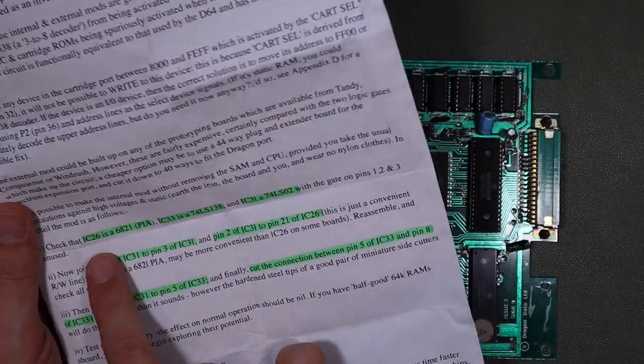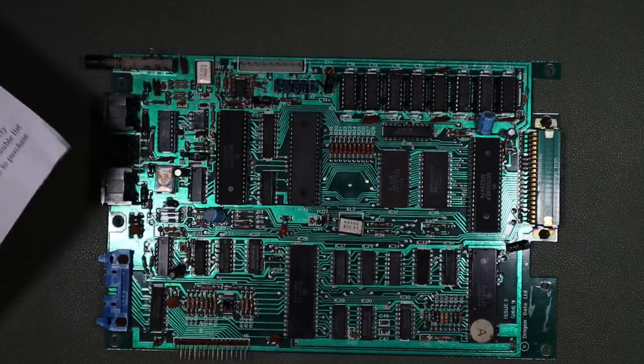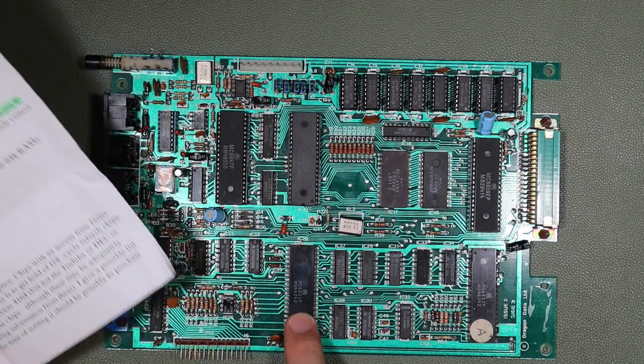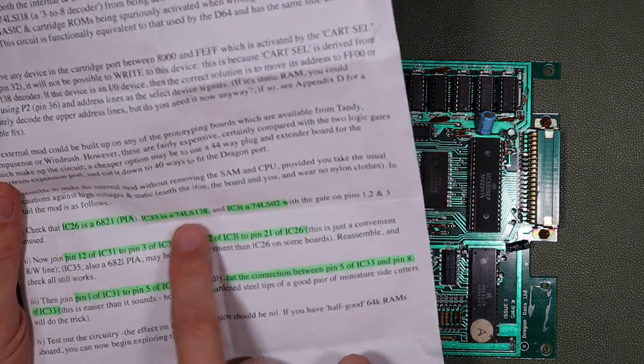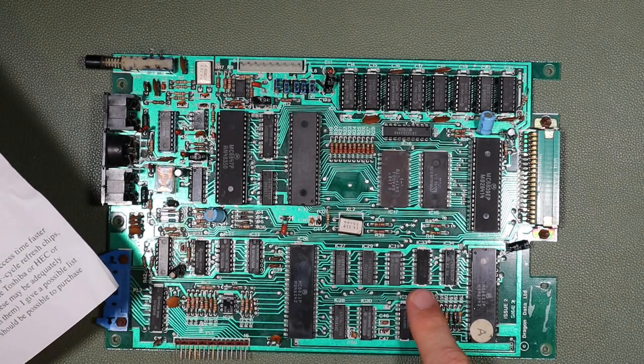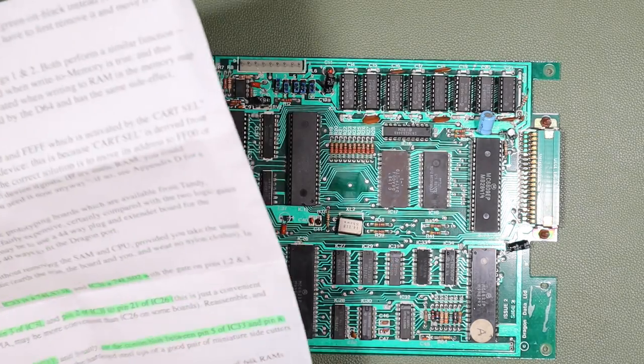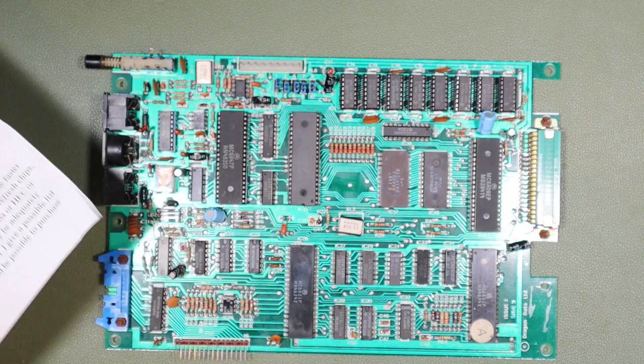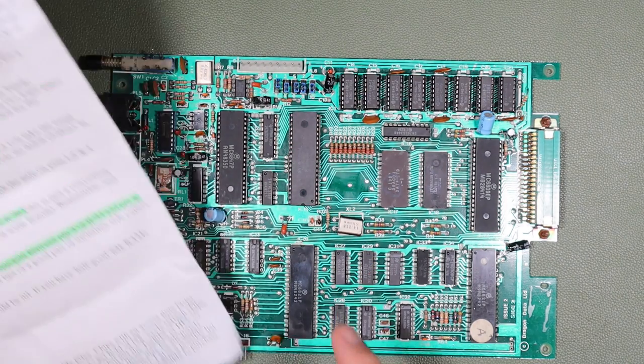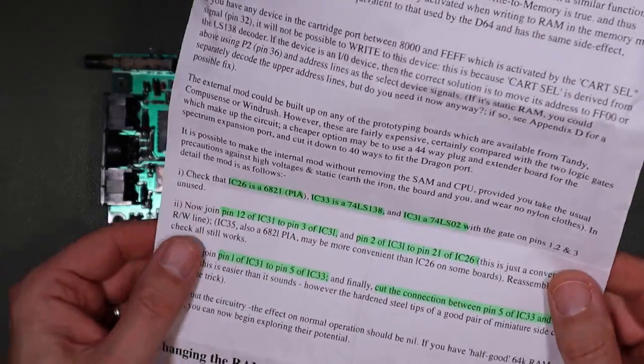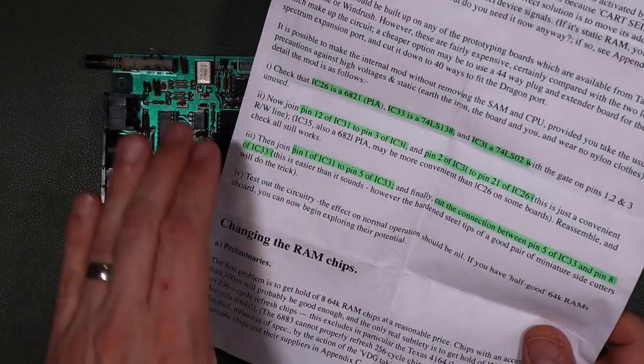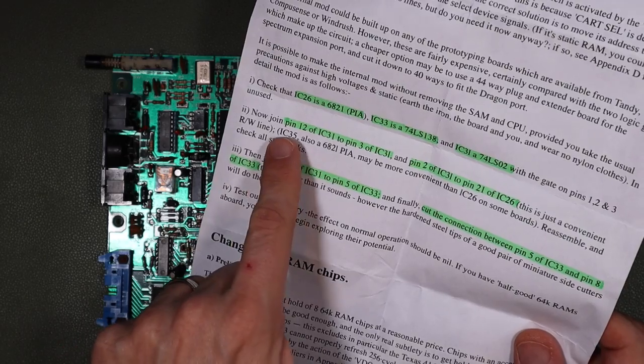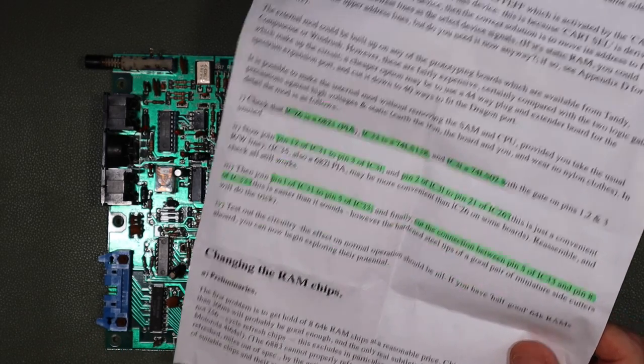And the first thing that I need to do is check that IC26 is a 6821, and it is. IC33 is a 74LS138, and it is. IC31 is a 74LS02, and it is. Those are the things that I needed to check. So now that I've done that, I can move on to the first modification, which is join pin 12 of IC31 to pin 3 of IC31.